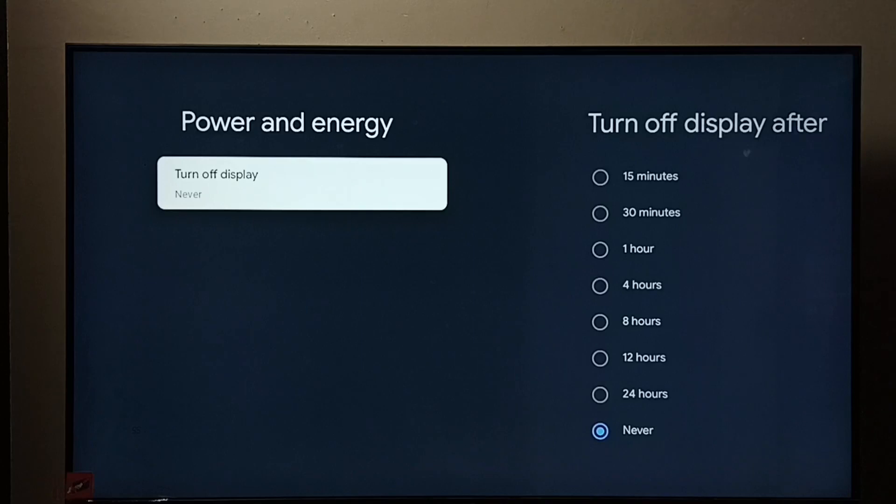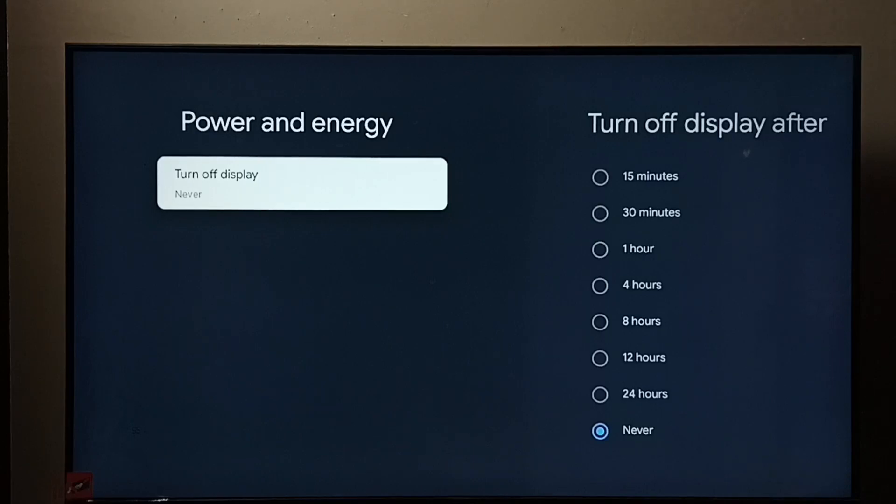Okay, done. So this way we can set turn off display to never. I hope you enjoyed this video. Please subscribe to my channel, like, and share the video.